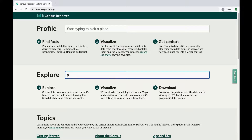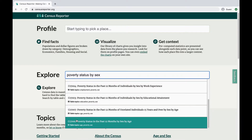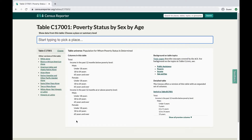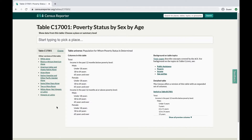In this video, we'll look at Poverty Status by Sex. After you choose a topic, the Table page shows you the columns in your selected table, so you can make sure you're on the right path. This page will also show you closely related tables, if they're available, such as ones broken down by race and Hispanic origin.